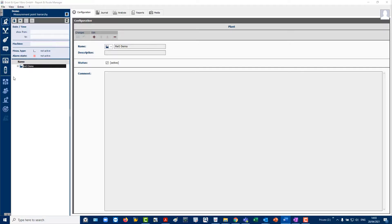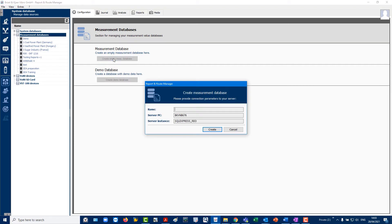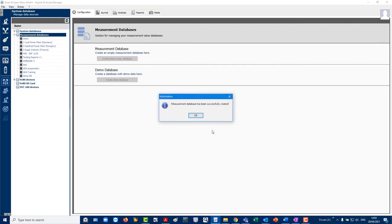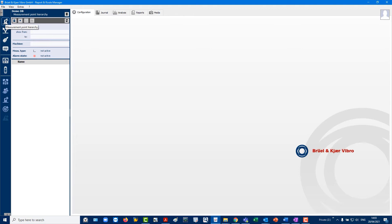Navigate to the Manage Data Sources icon in the Task and Management bar on the far left. Click and create a new measurement database. Wait for the message that the database has been successfully created. Go back to the plant hierarchy in the bar on the far left. You will now be automatically taken to the new empty database.